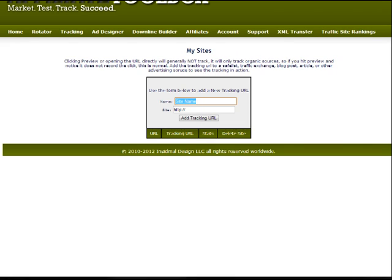So you can just put something there you remember easily. This is just a little test I'm going to put in. It's a test site.